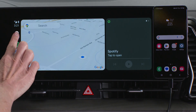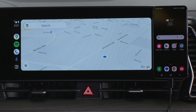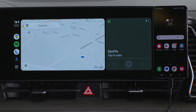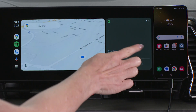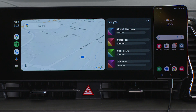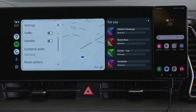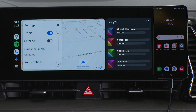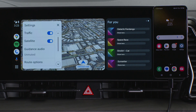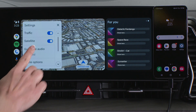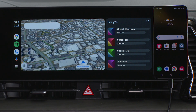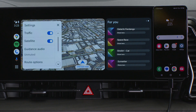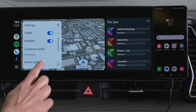You can touch the map button to view full screen and touch it again to view the split screen. Swipe left to view your music playlist. On the map, there is a settings button where you can turn traffic display on and off, turn satellite on and off, mute or unmute the guidance audio, and mute or view route options.